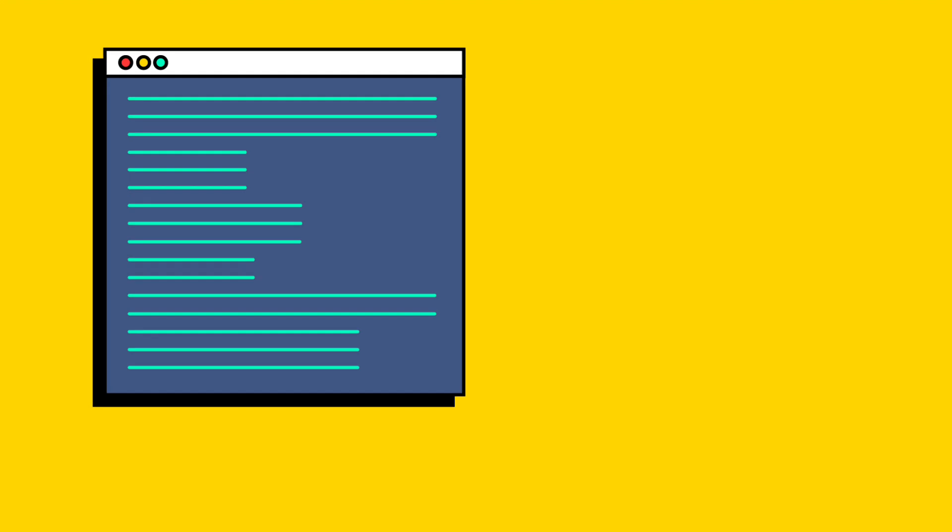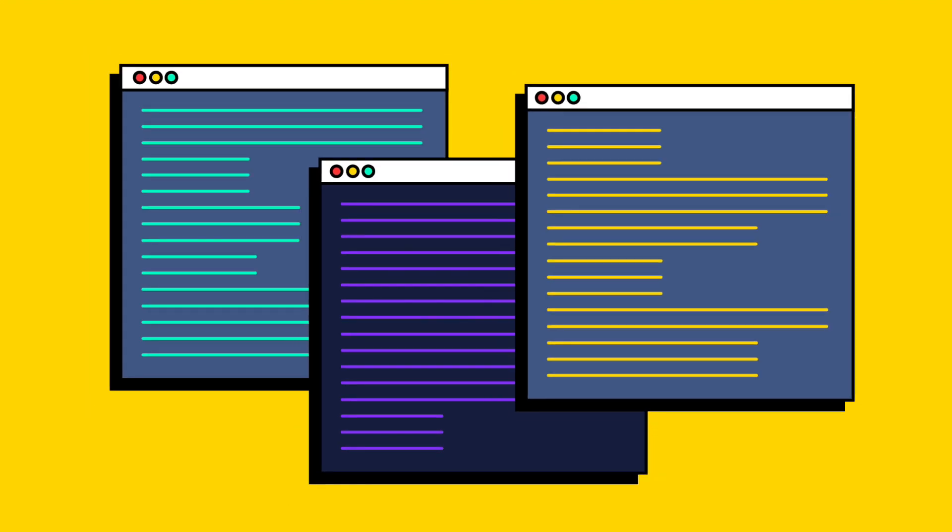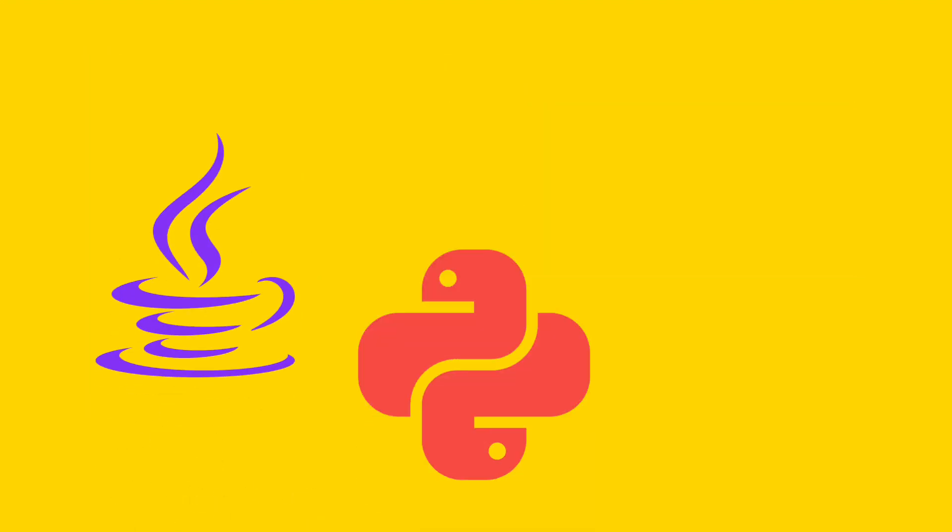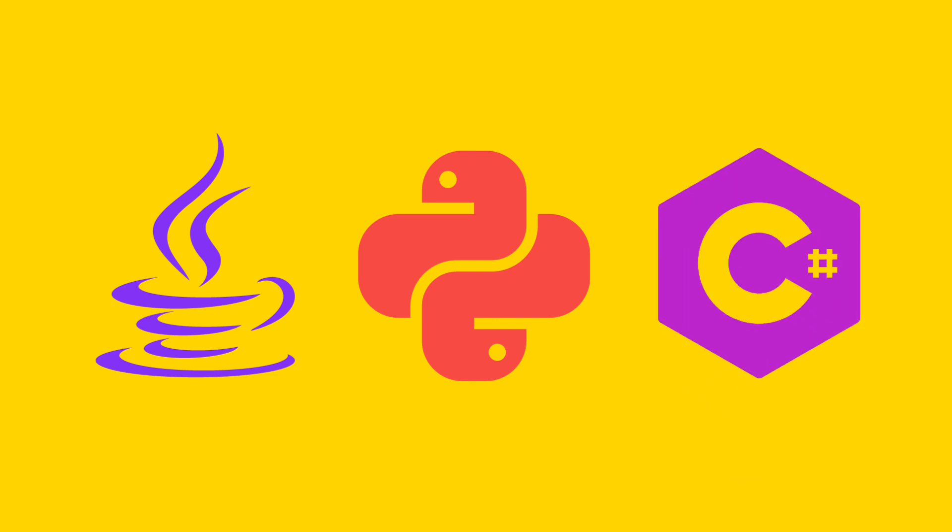There are many languages in which programmers write code. Some of the most popular ones include Java, Python, C-sharp, and the list goes on.